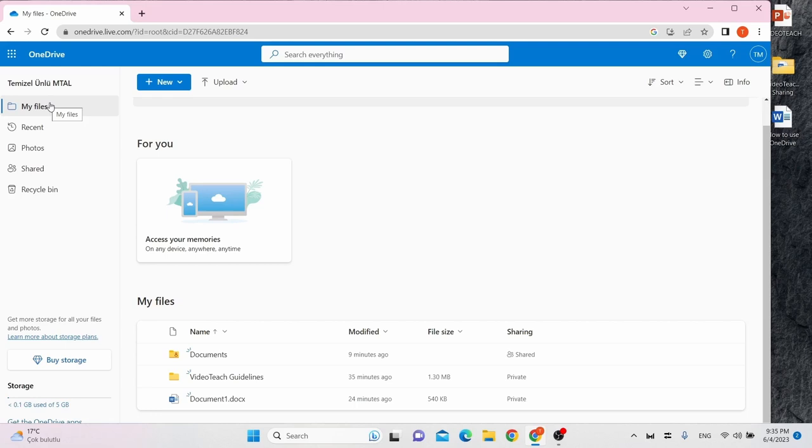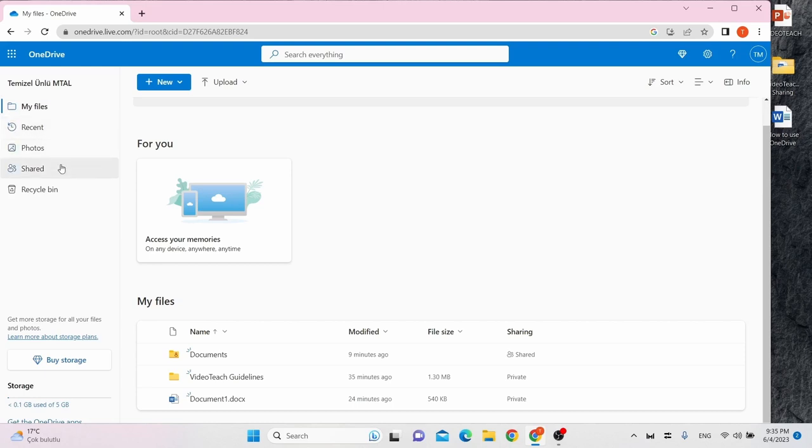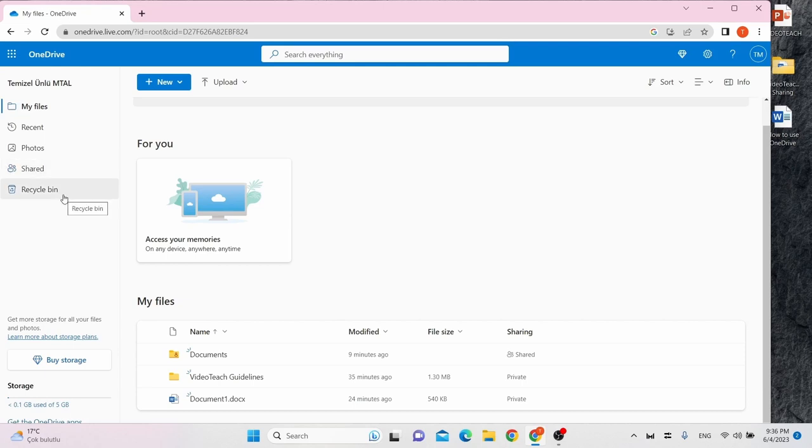You can see recently accessed files in the Recent tab. Here are your photos. The Shared tab is the place where you can find files or folders that have been shared with you or that you shared. You can also find your deleted files or folders in Recycle Bin.